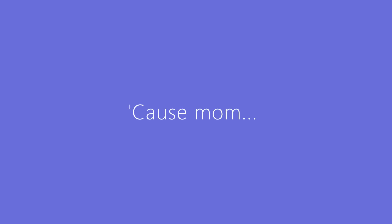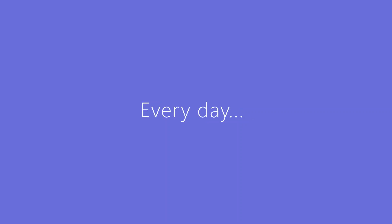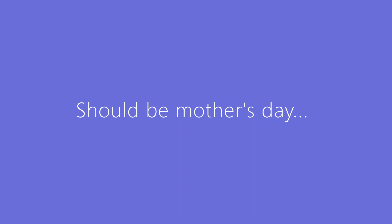Cause mom, my mom, I'm blessed to have you. Every day, every day, should be Mother's Day.